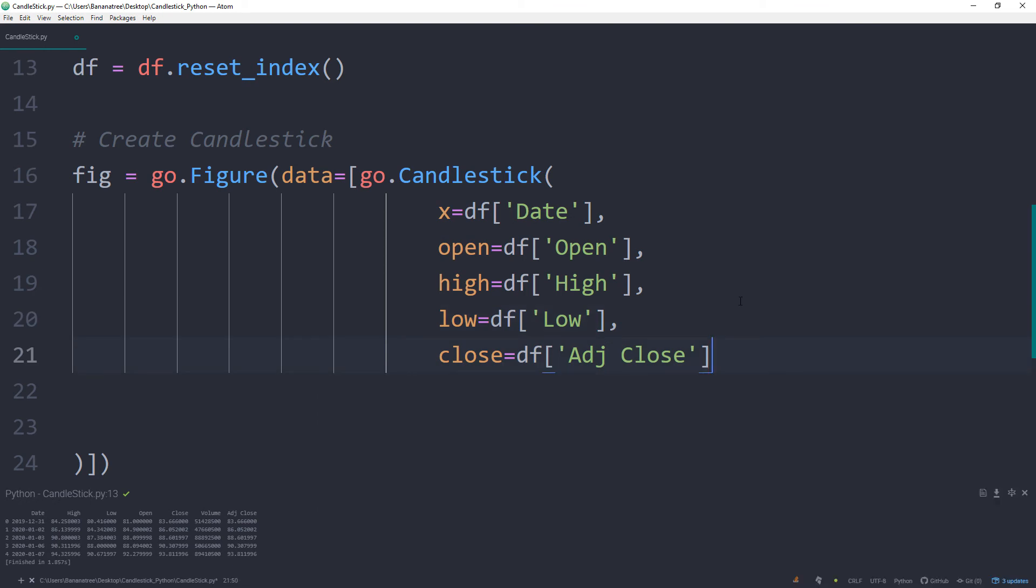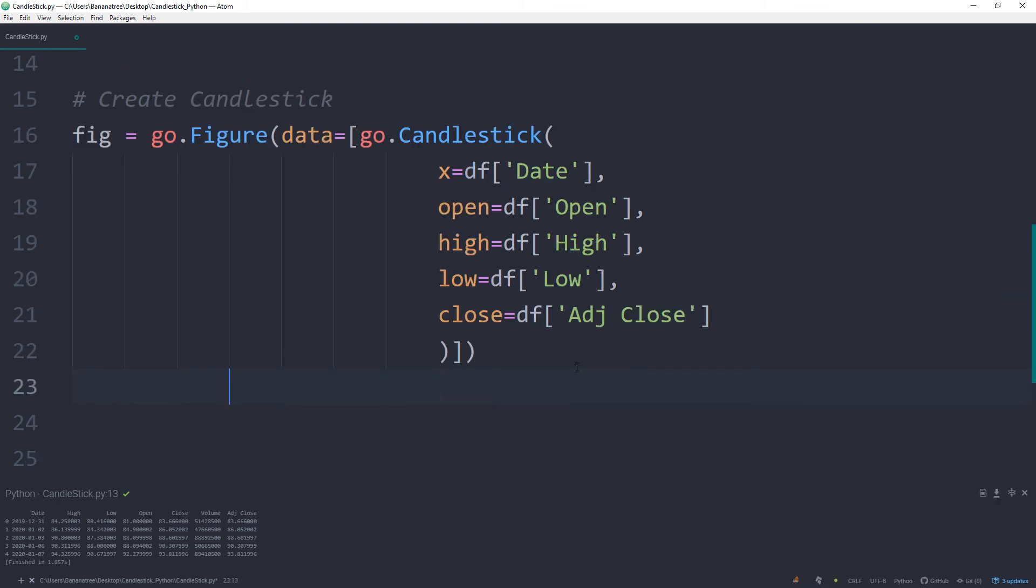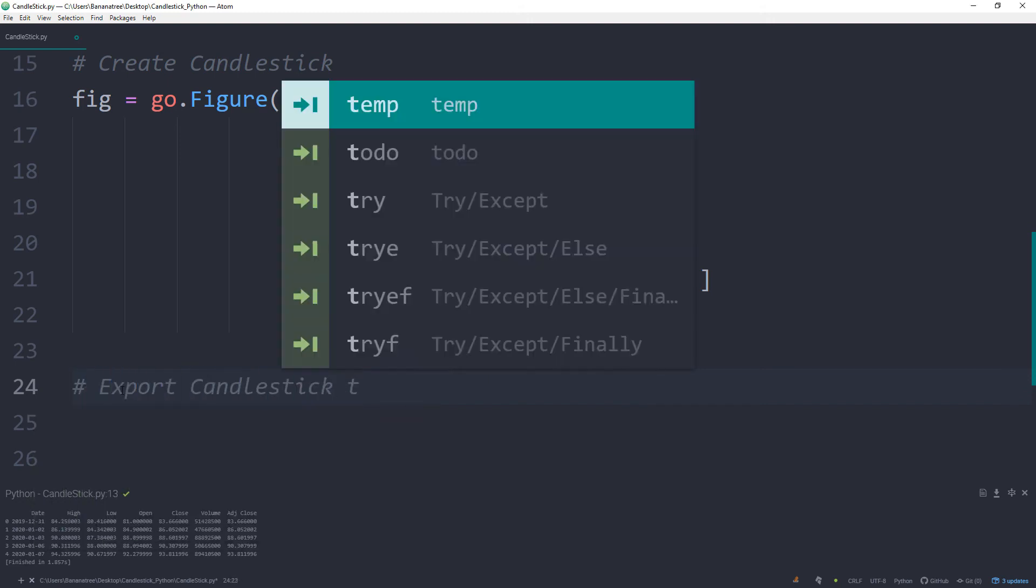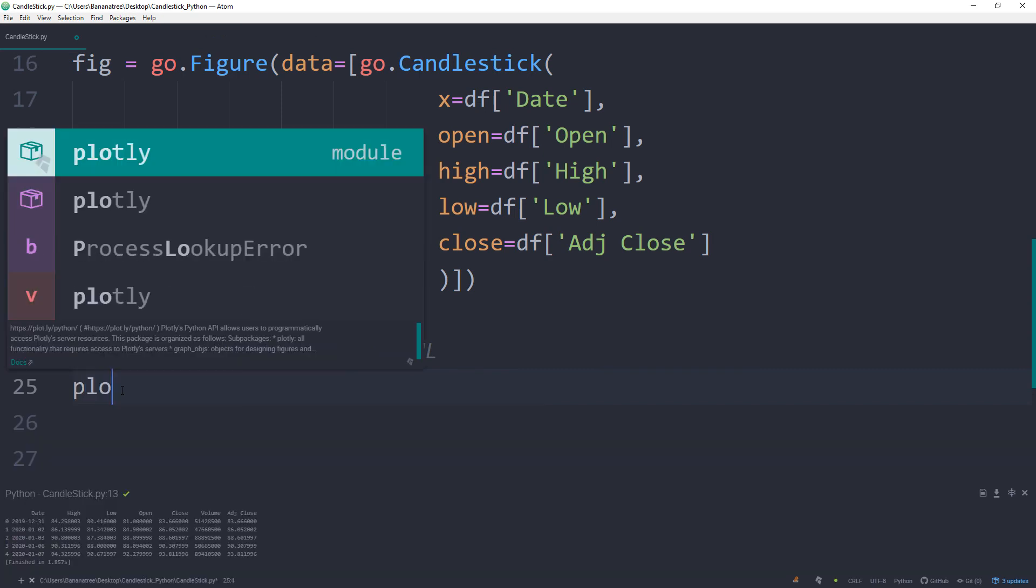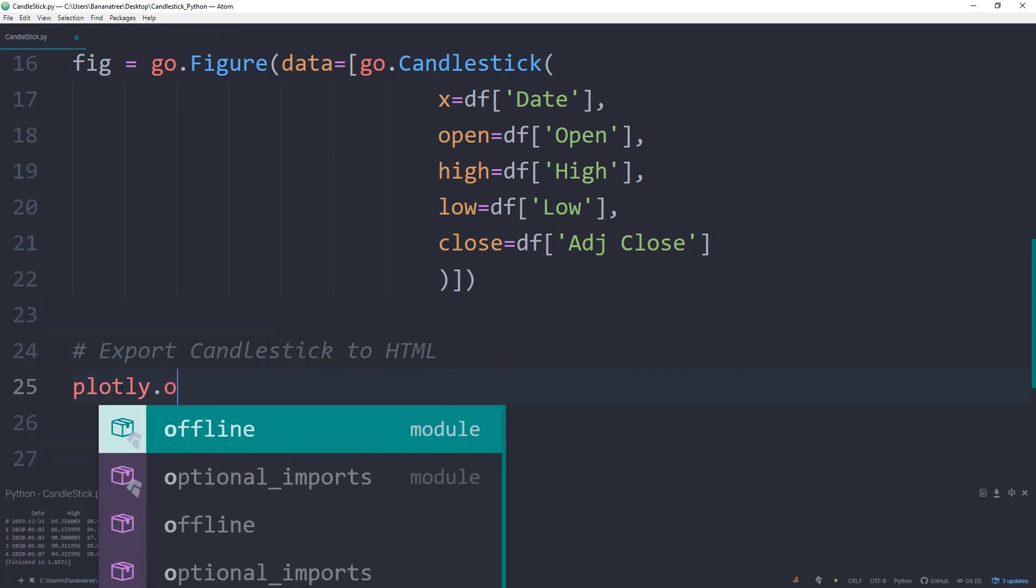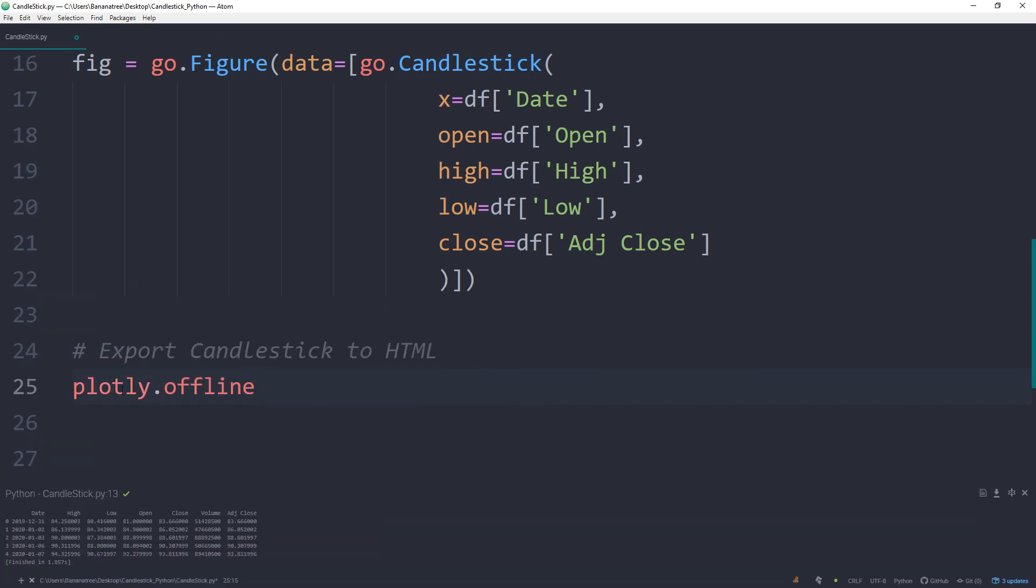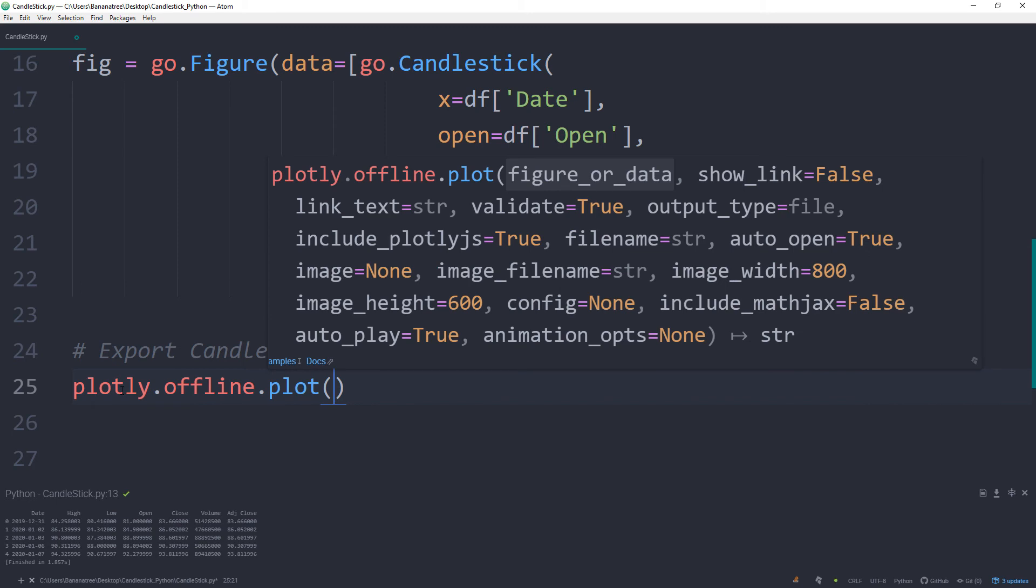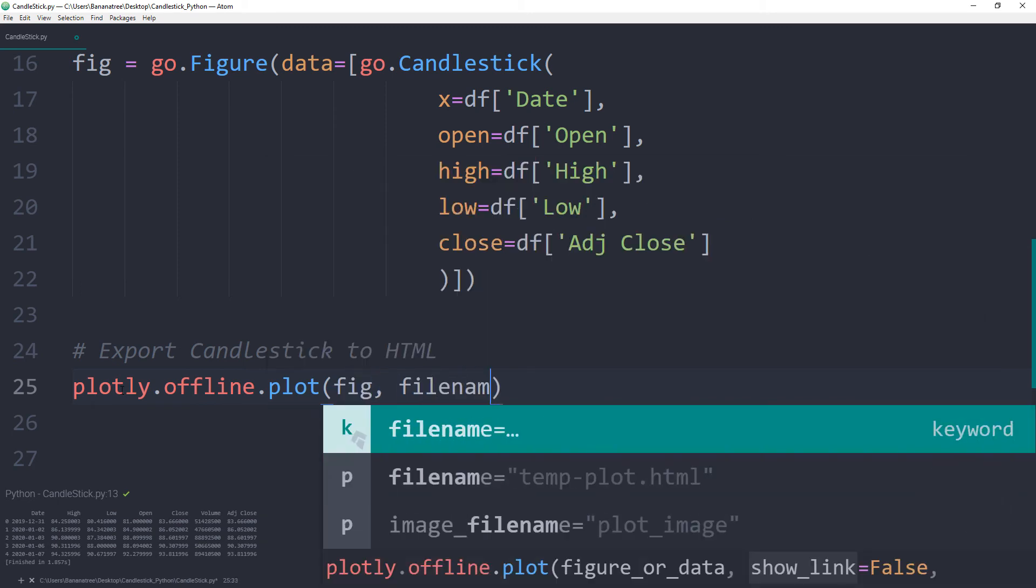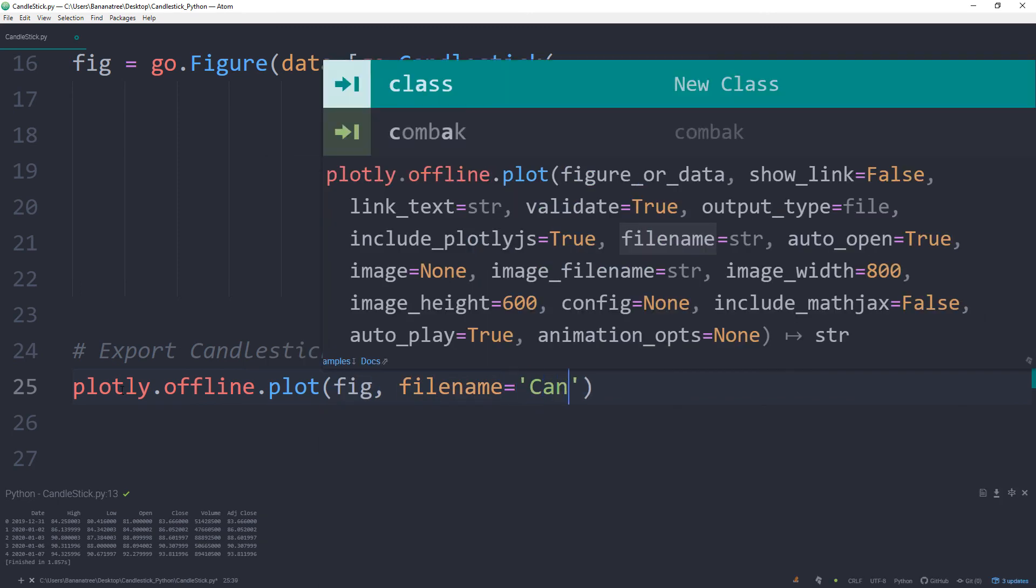Alright, almost done. What I usually like to do instead of just plotting the candlestick is exporting the chart to HTML. We can do this by typing plotly.offline.plot and in here our figure. And for the filename, I will call mine candlestick.html.